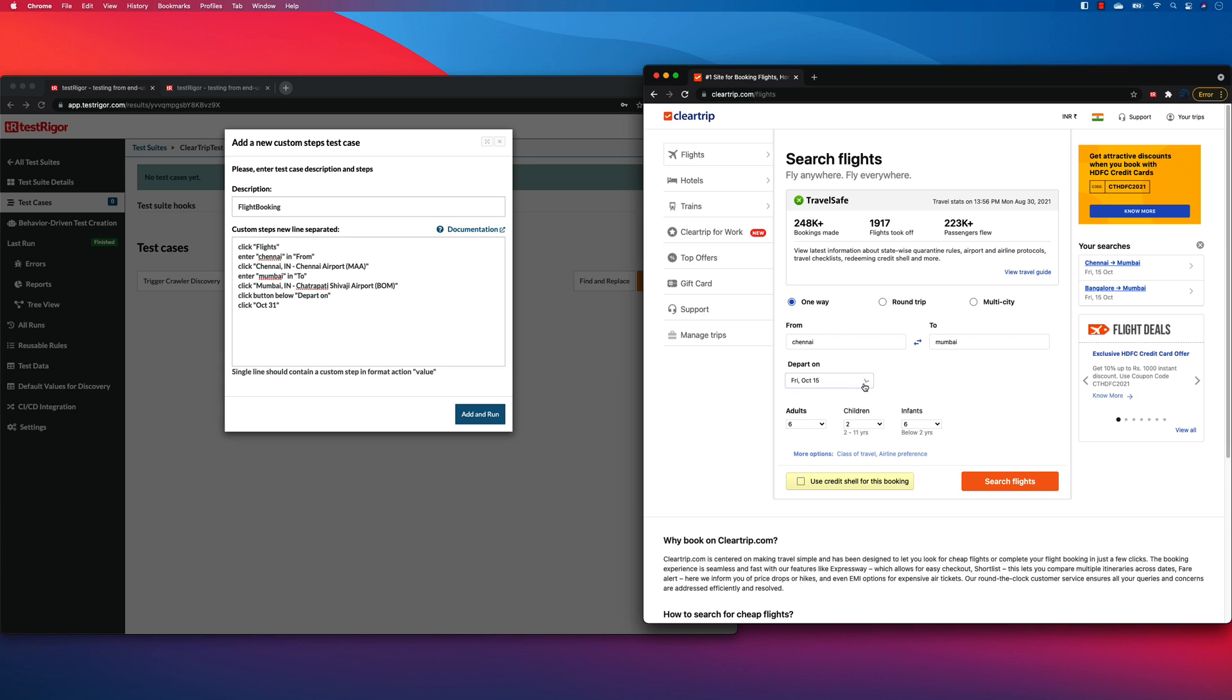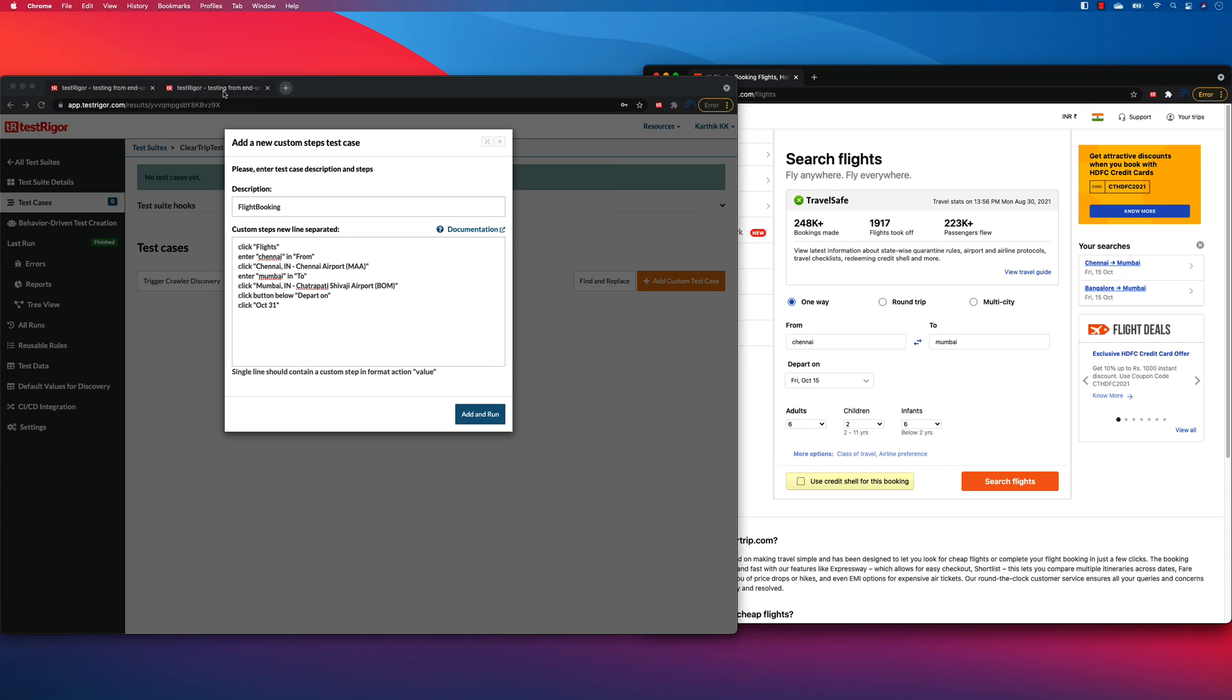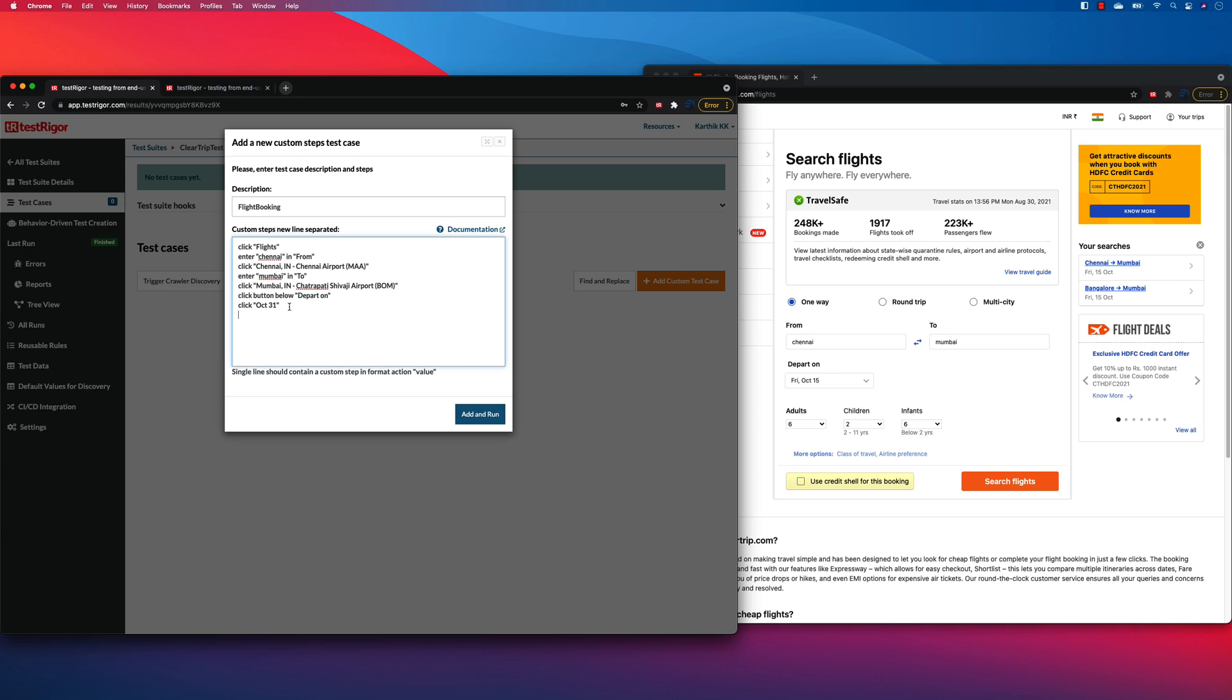So like adults, children, and infants. And you can see that these controls are select controls. And because these are select controls, you can actually specify the text in the manual test case, something like this. Select, let's say, four from adults like that.